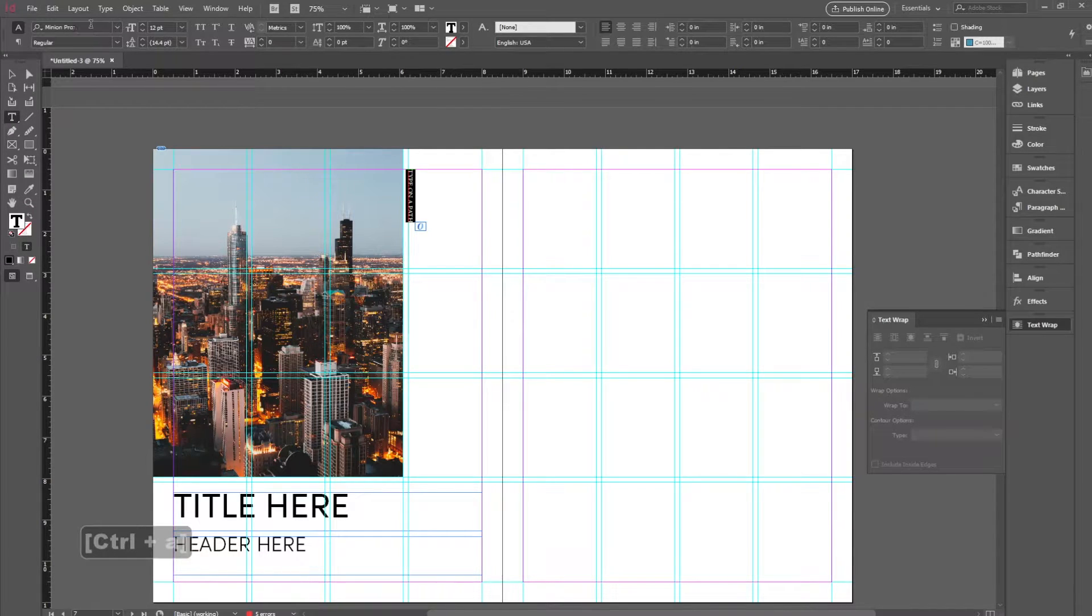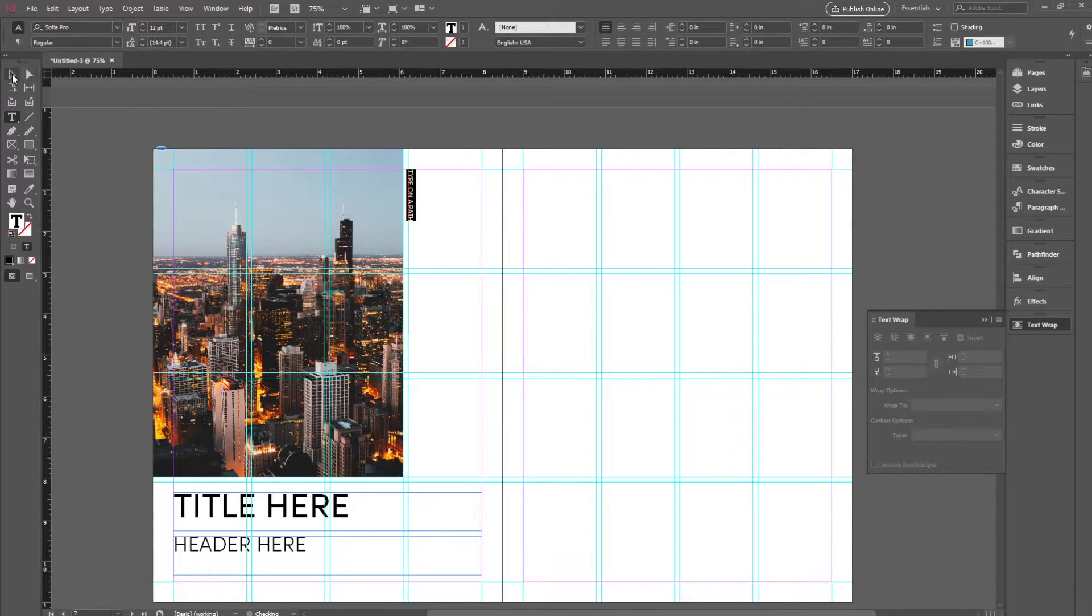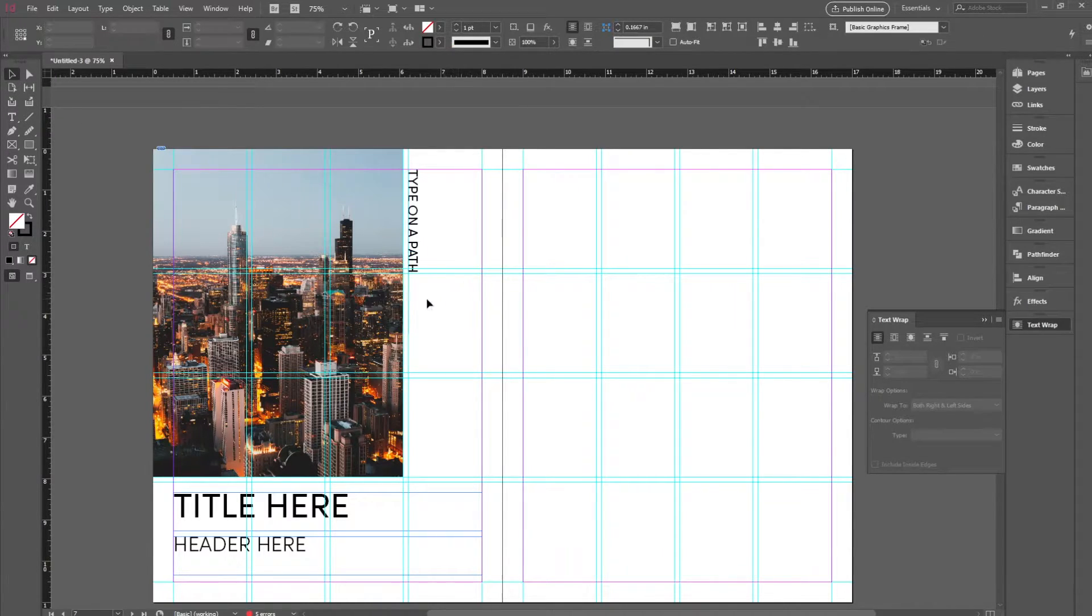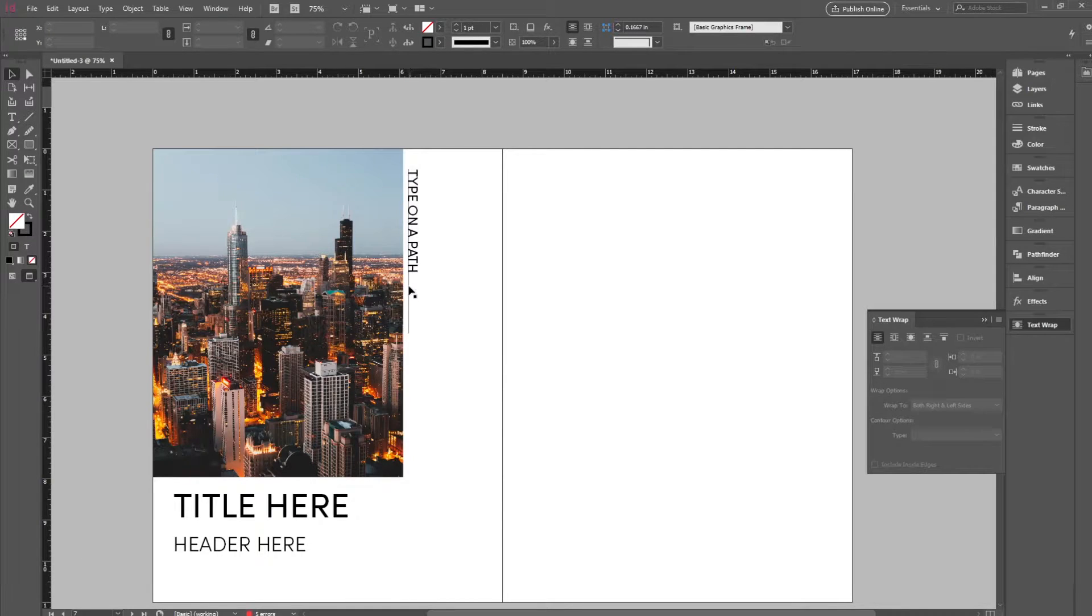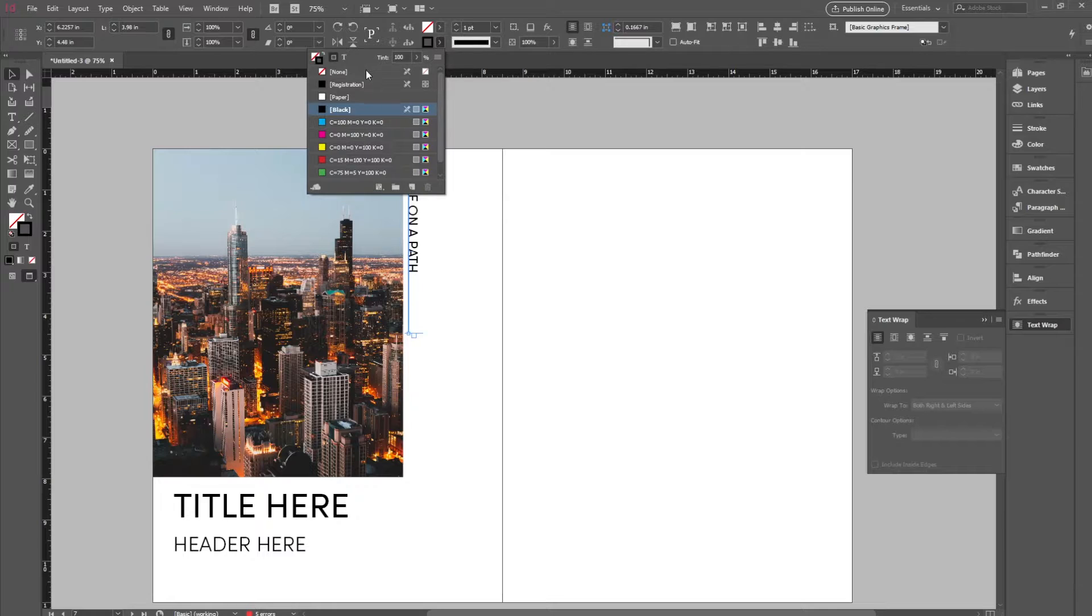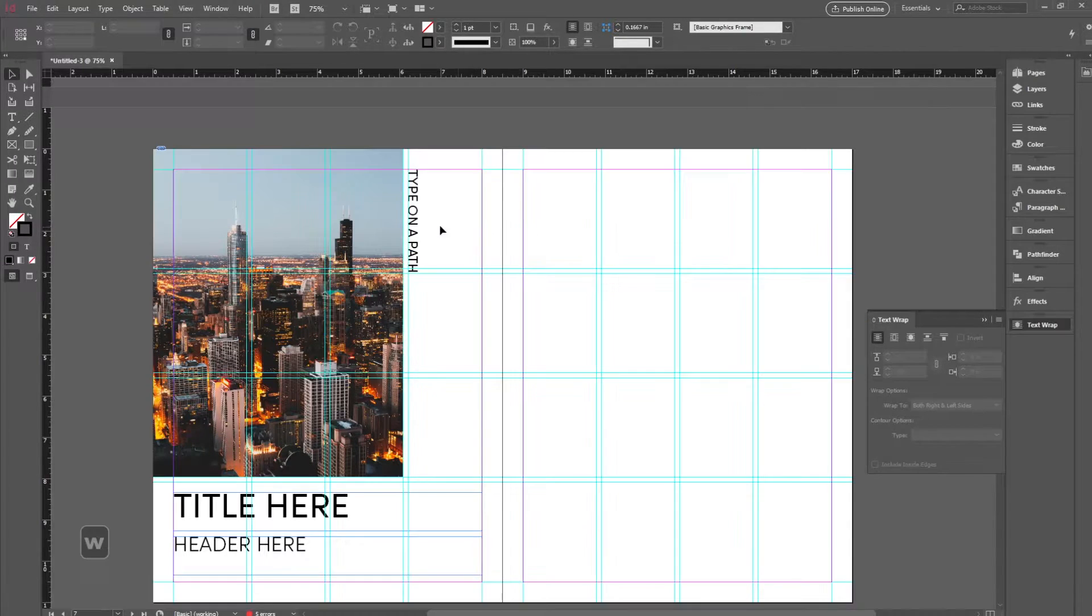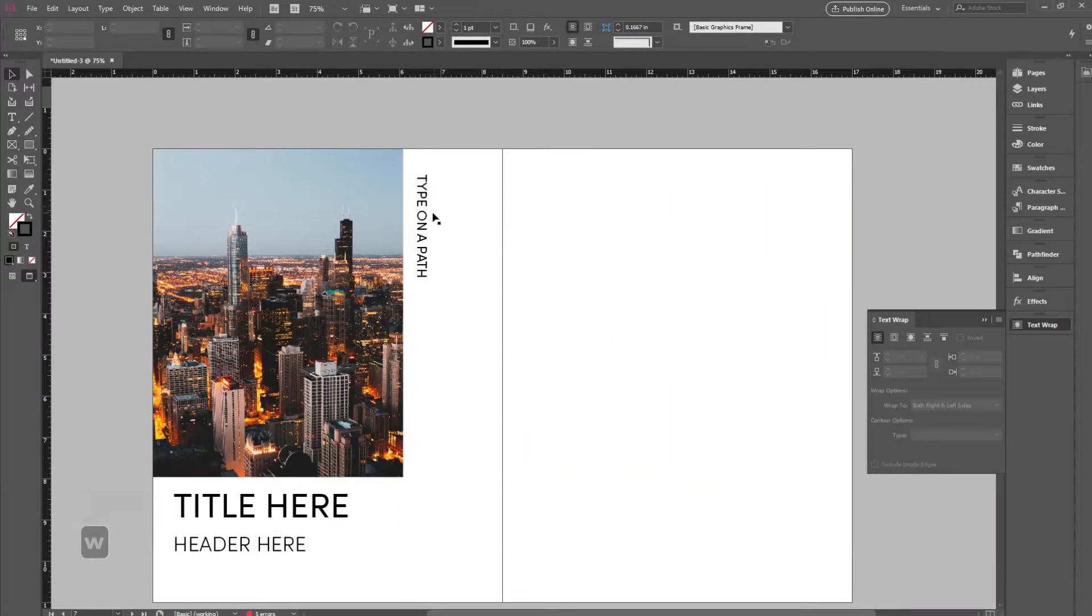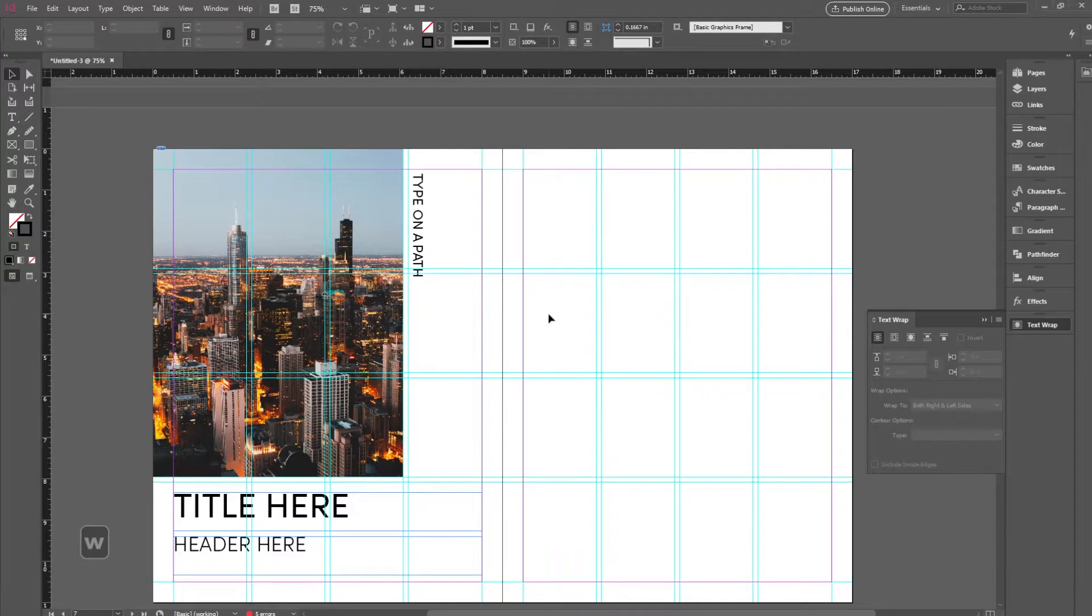Again, we want to change this to our fonts and maybe we want this to be a little bit bigger just to balance it out. Now, if we don't want this line to show, we can select the line and change the stroke of it to none and it will basically disappear. Then we want to maybe move this a little bit just to balance out the page.